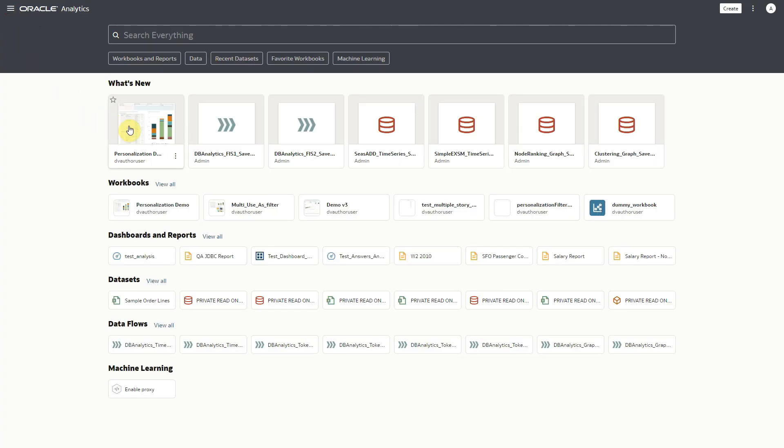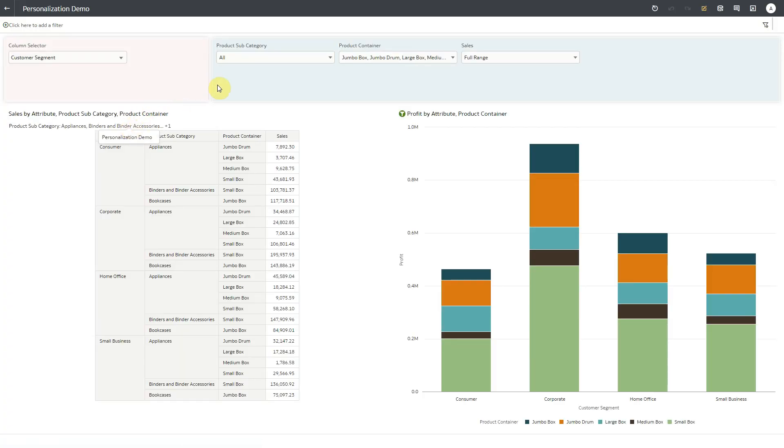I'll reopen the workbook, and now I can see the personalized view.